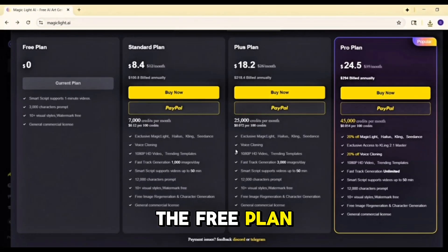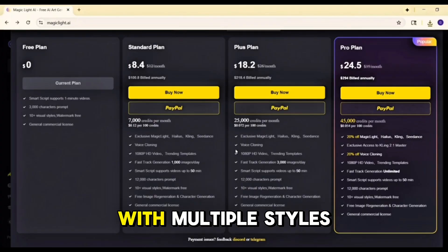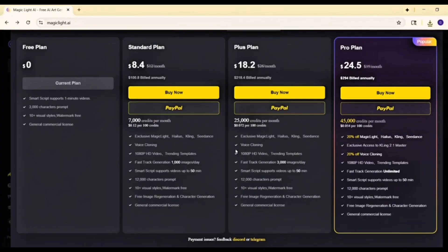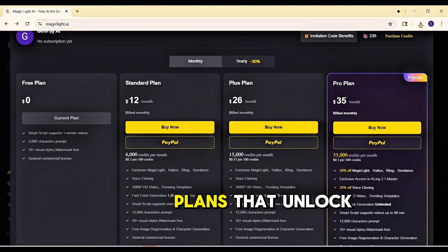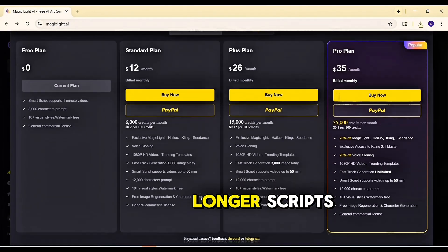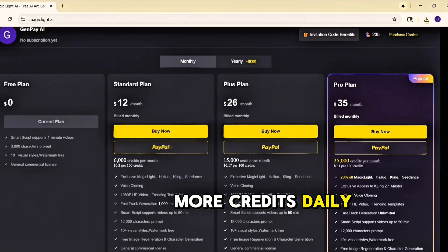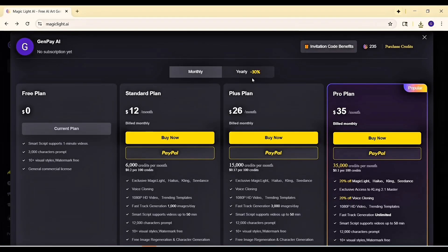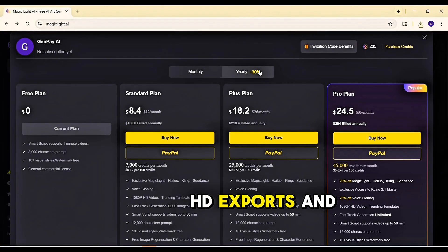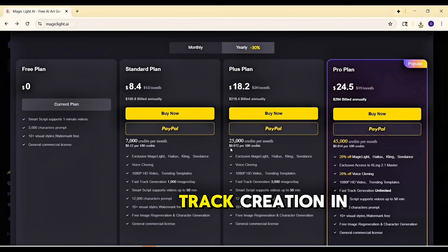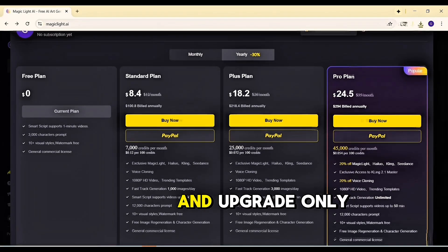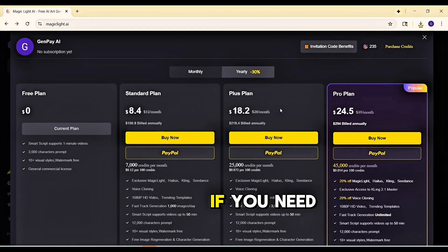On the free plan you can make short practice projects with multiple styles, subtitles, and no watermark. If you want to scale up, there are upgrade plans that unlock longer scripts, more credits, daily image generation, voice cloning, HD exports, and even unlimited fast-track creation in the highest tier. Start with free and upgrade only if you need more.